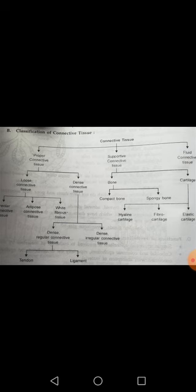Fluid connective tissue is of two types: blood and lymph. In fluid connective tissue, the matrix is completely fluid and cells are scattered in it. So connective tissue is of three types: proper, supportive, and fluid — or alternatively, loose, dense, and special. In loose connective tissue the cells are loosely packed with fewer fibers, while in dense connective tissue fibers are more organized.